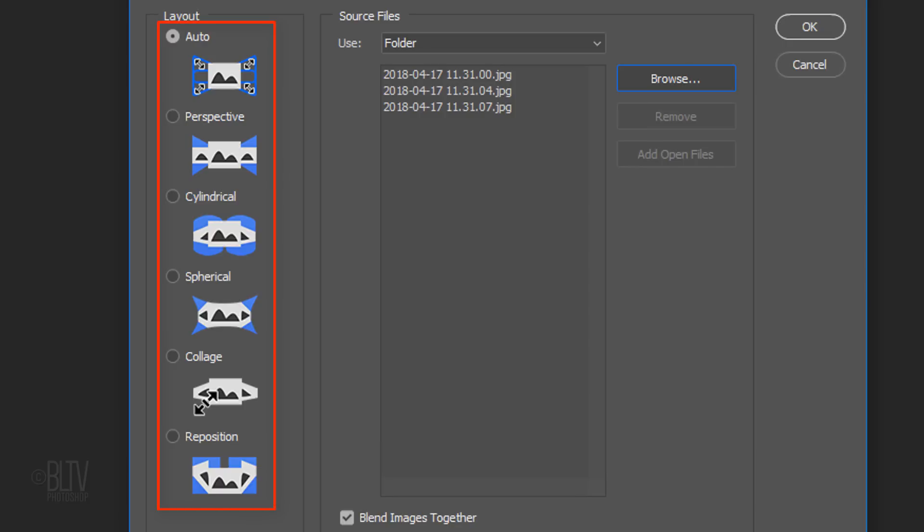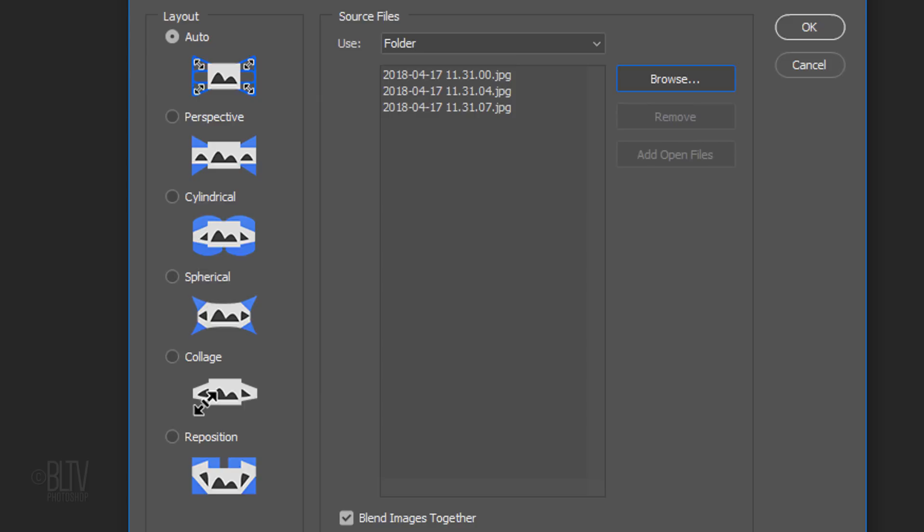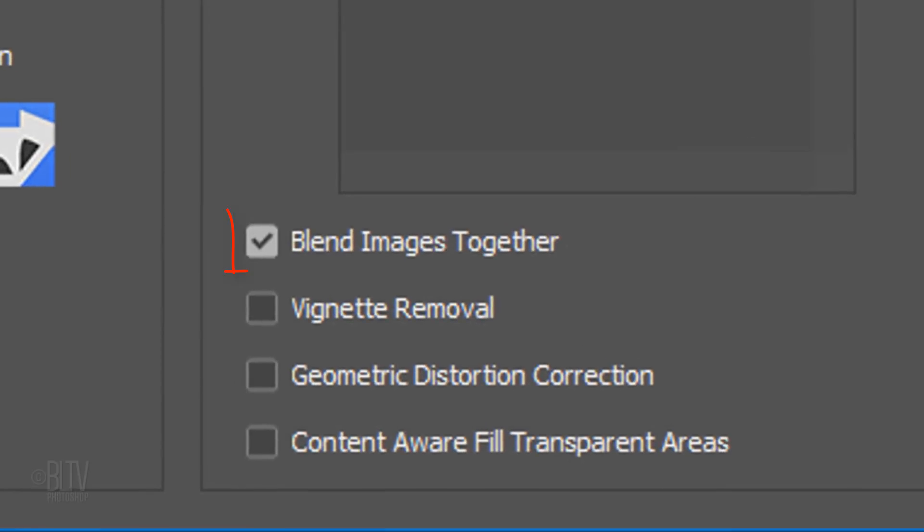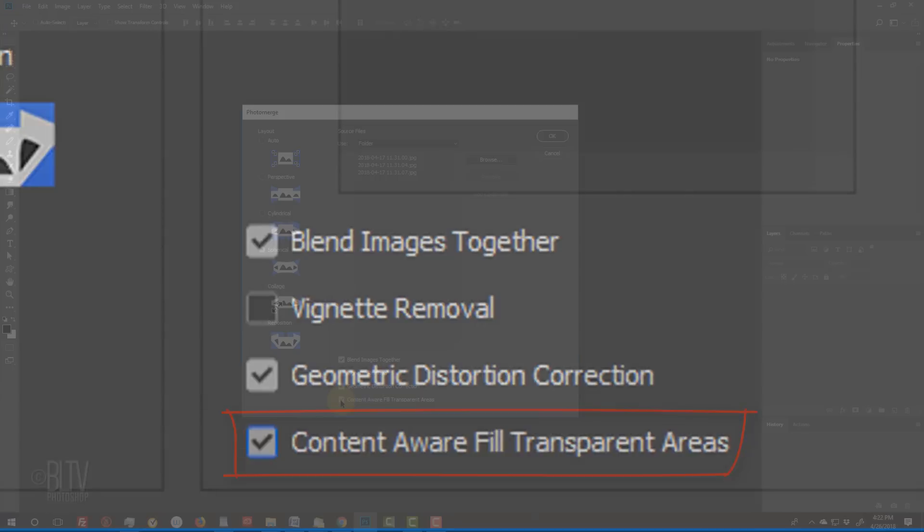There are 6 different layouts from which you can choose to merge your photos. Feel free to experiment with all the layouts. For this example, I'll tick Spherical. I'll check Blend Images Together, Geometric Distortion and Content Aware Fill Transparent Areas.